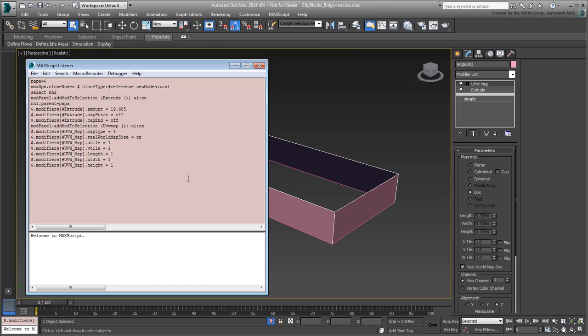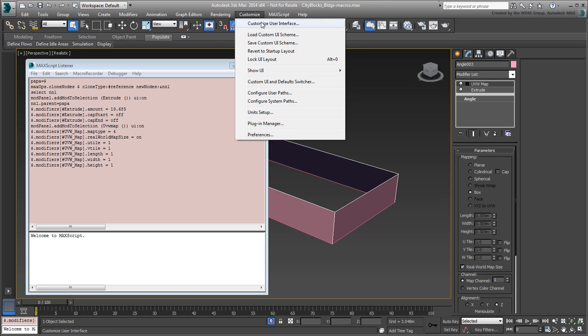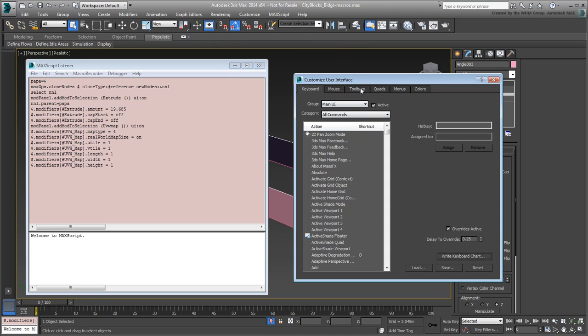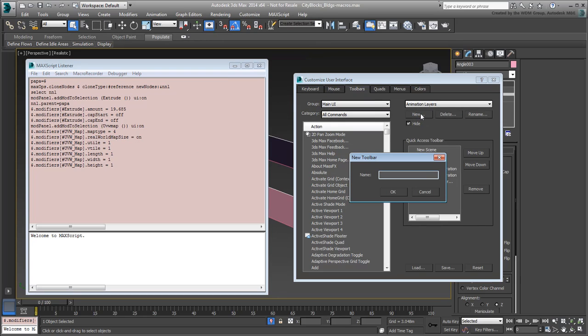Go to Customize, Customize User Interface and choose the Toolbars tab. Click the New button and give your new toolbar a name such as My Building Tools and click OK.